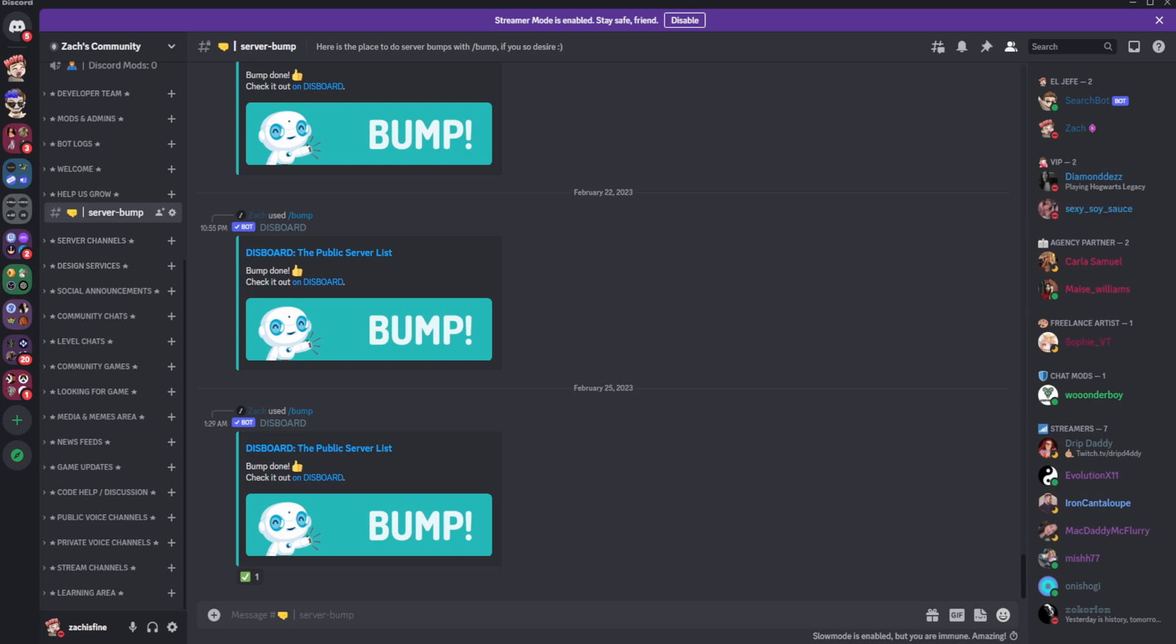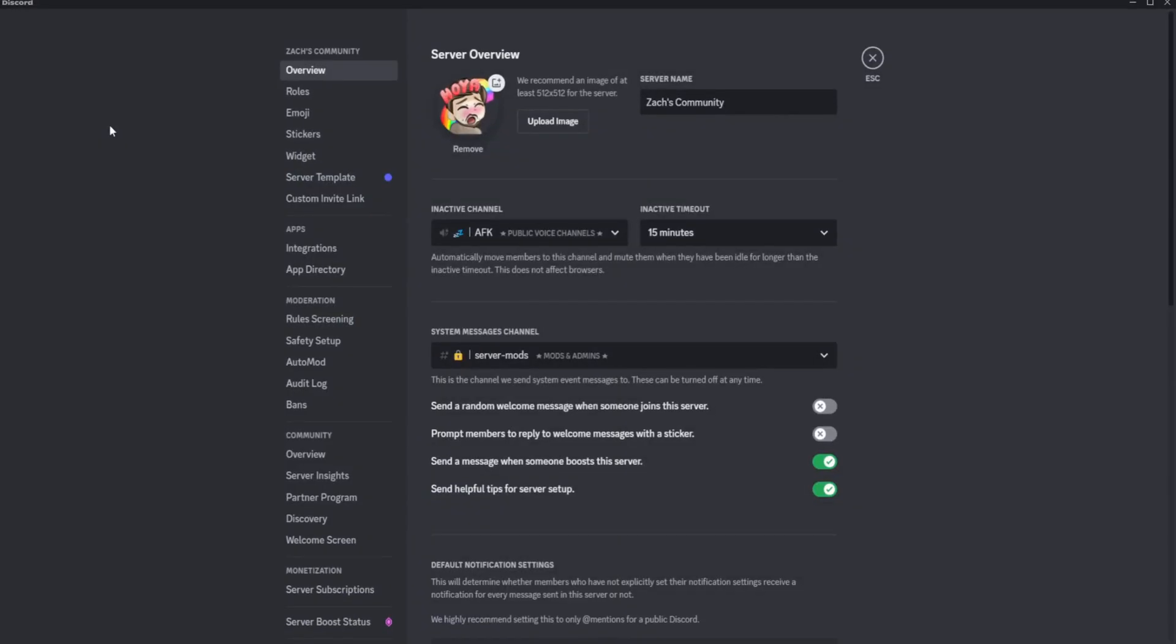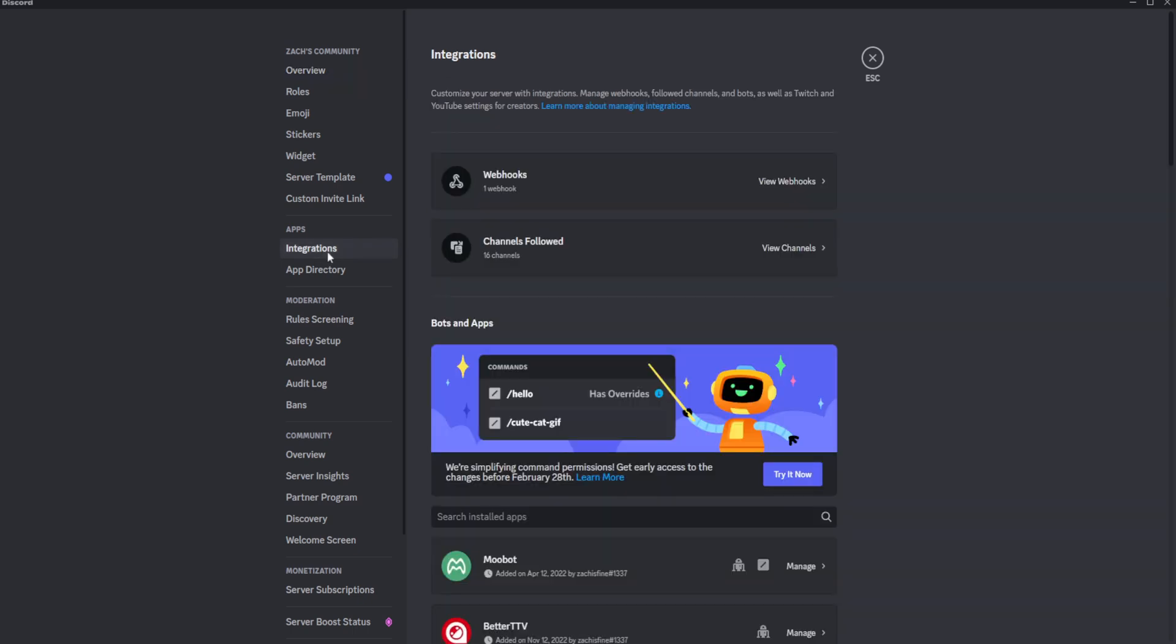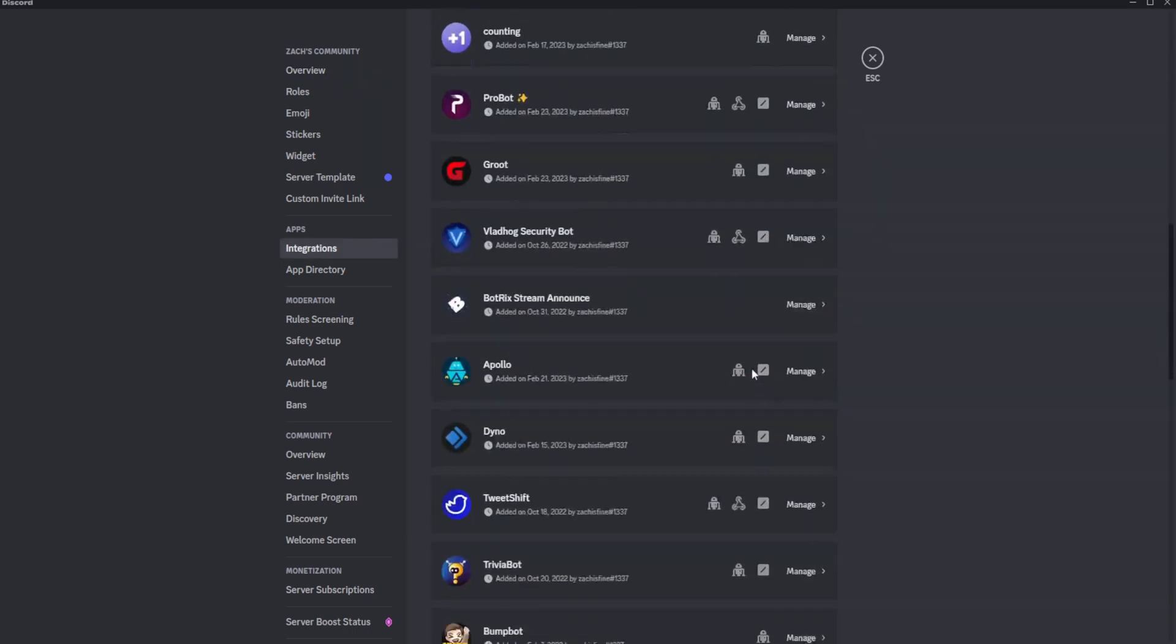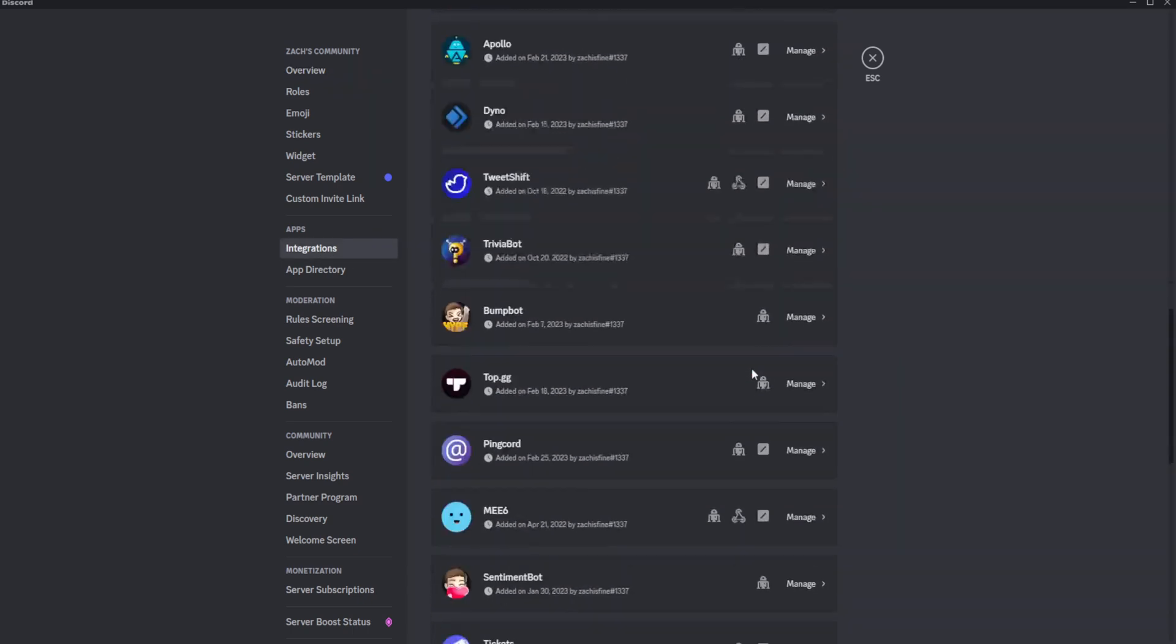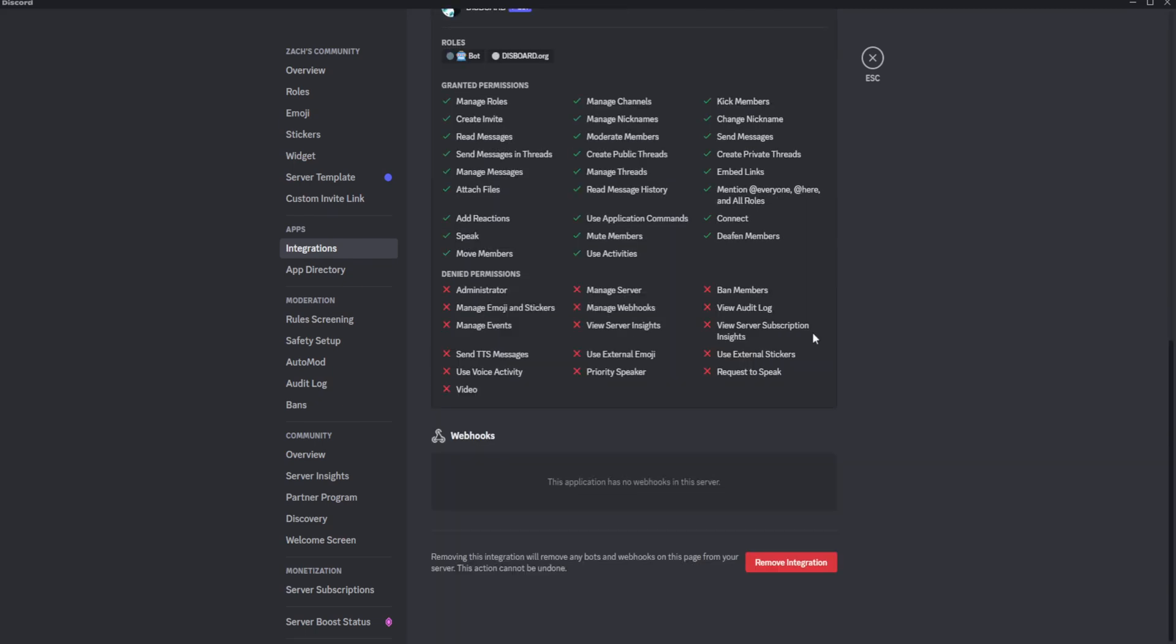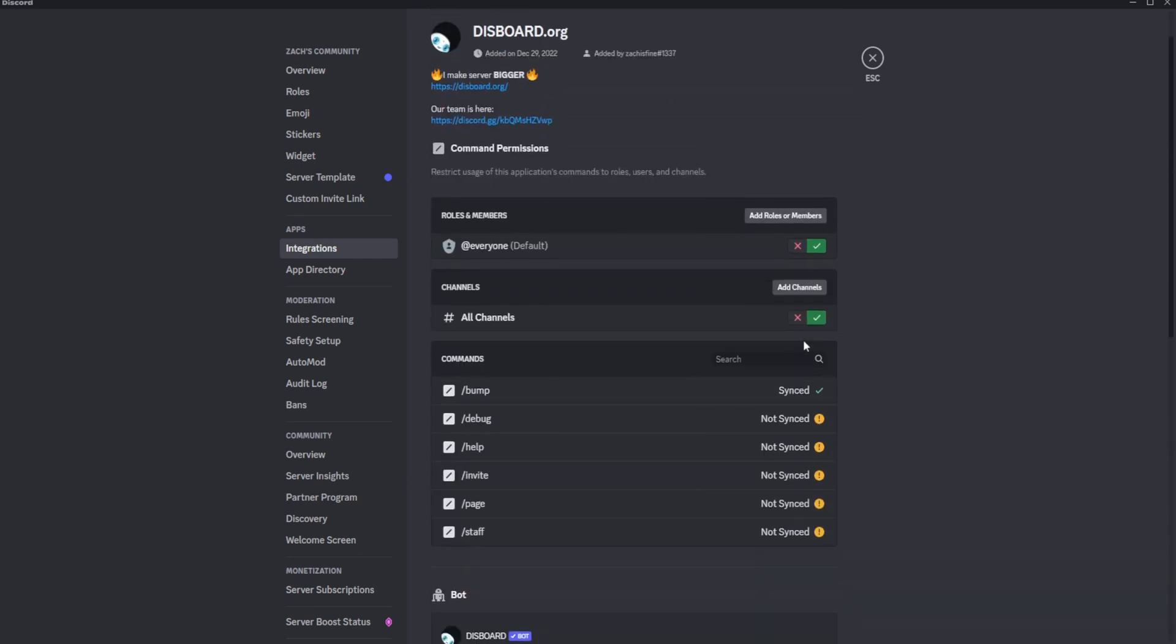So what we're gonna do to restrict slash bump to only be used in this channel is go to our community and then go to server settings. Then you want to go to integrations under apps and then scroll down until you see Dysboard. In this case it's gonna be Dysboard.org and then it'll take you to this screen.